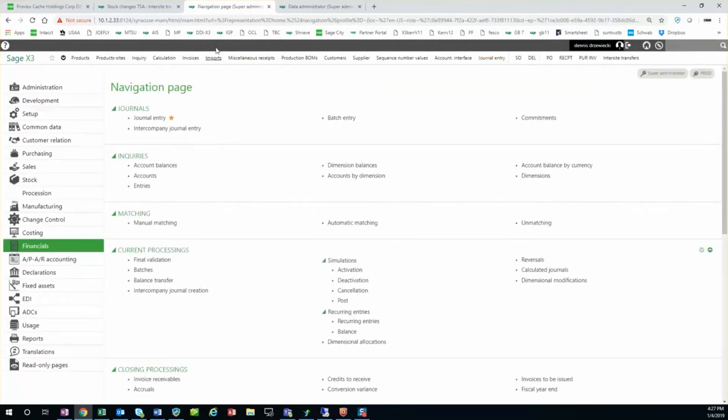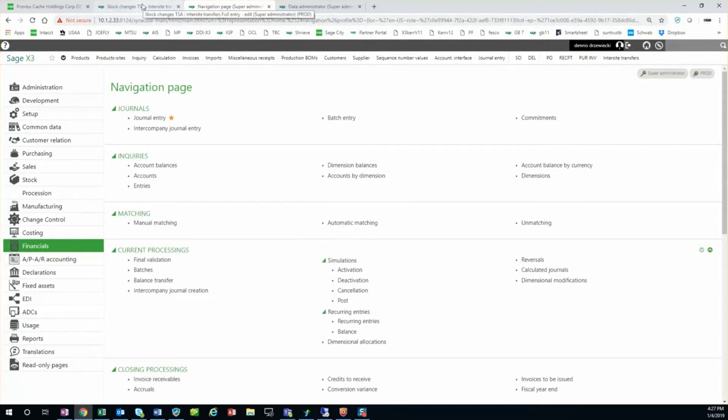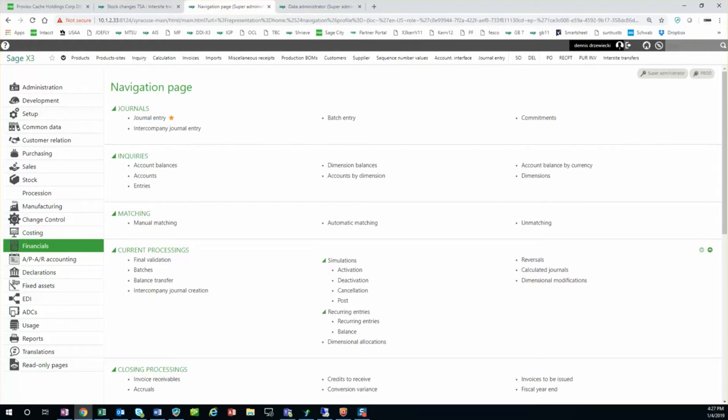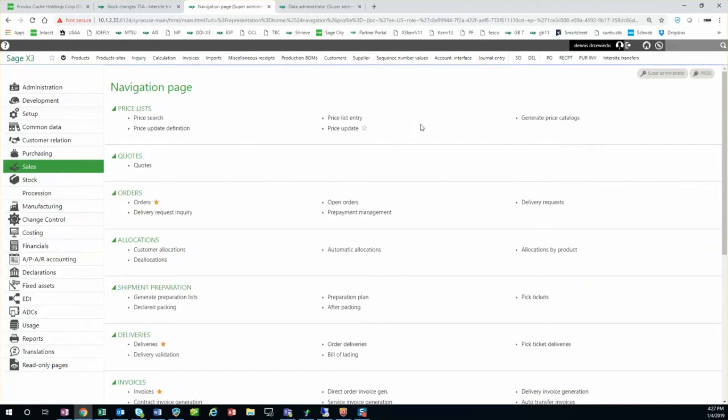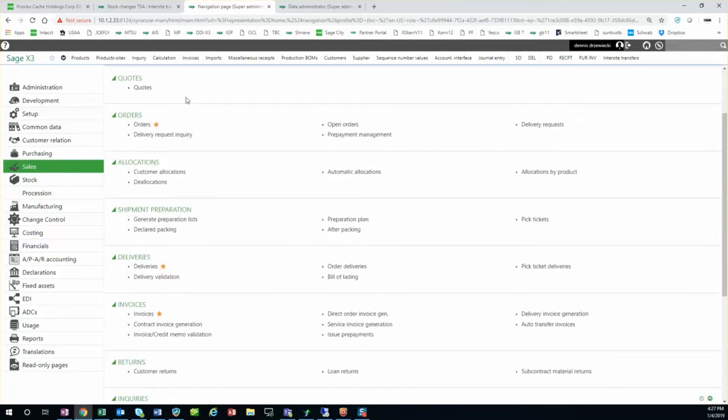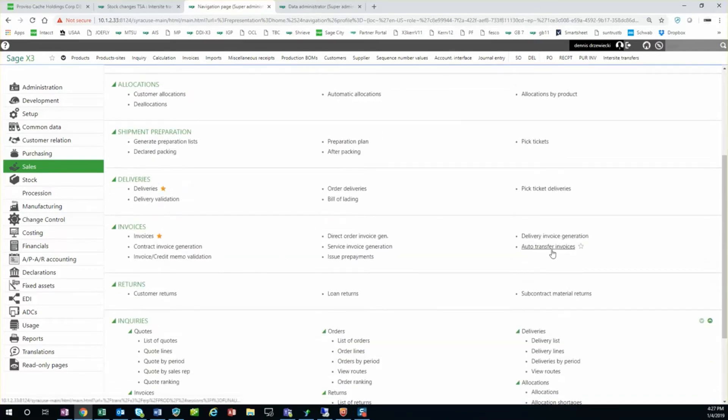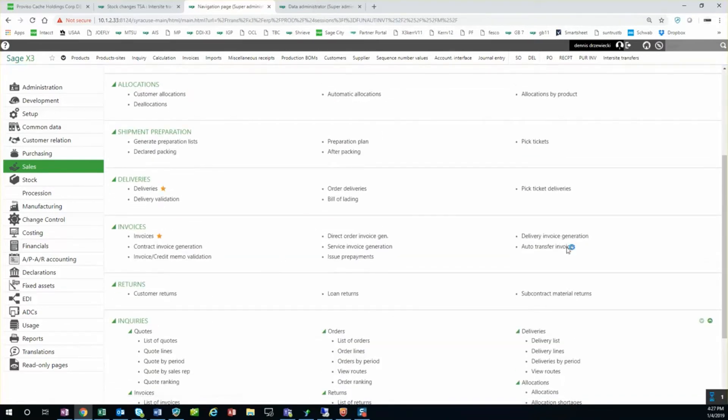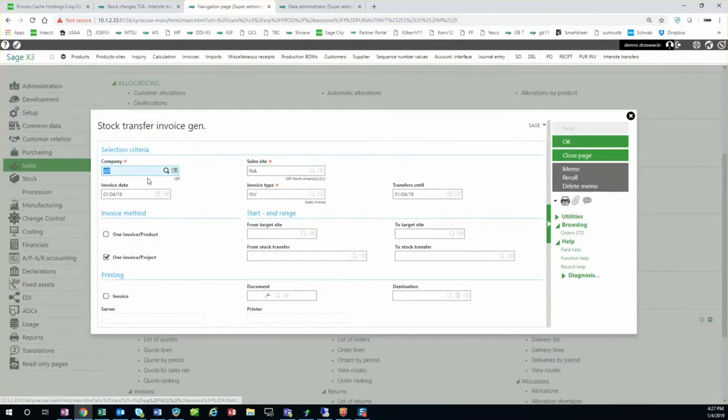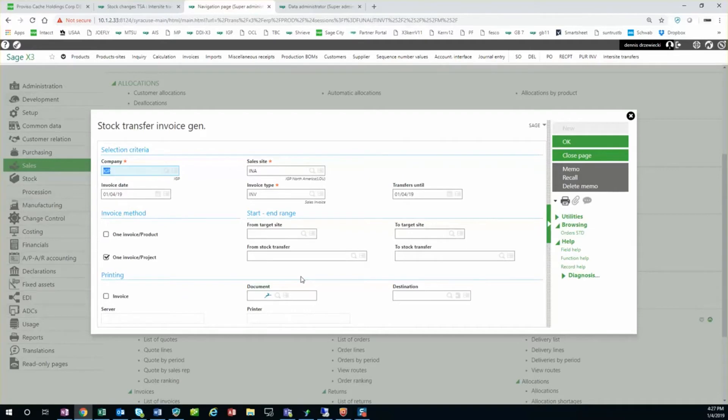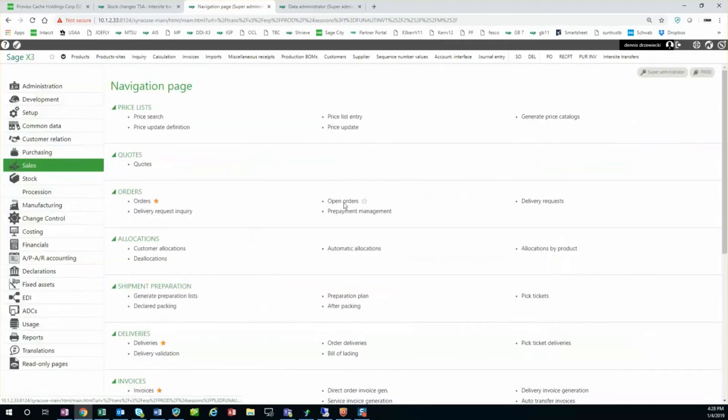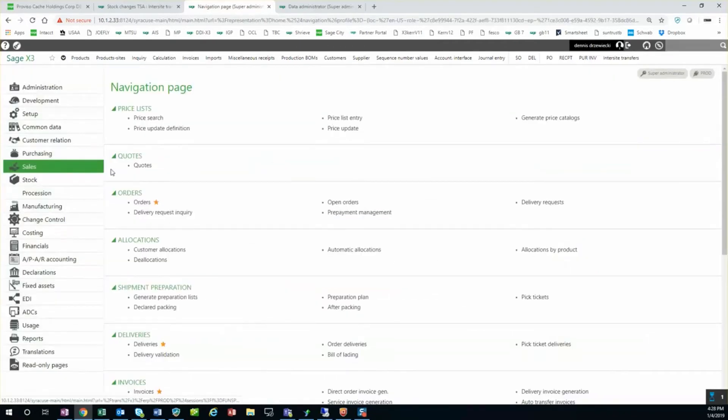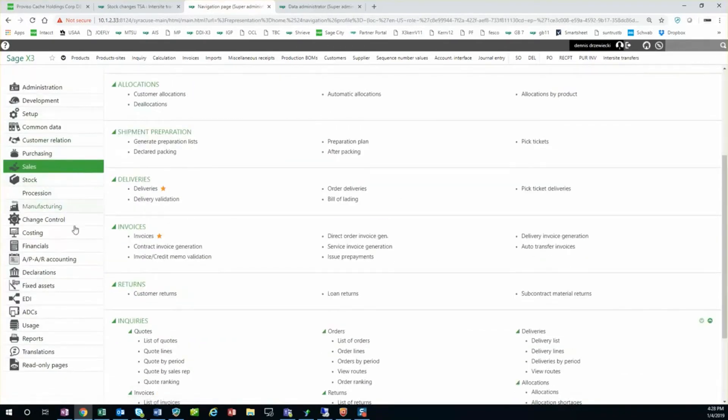Okay, so the next step in the process is we have a recurring task set up to generate the sales invoice. The function in X3 to do this, there is a dedicated function under sales module, invoices, auto transfer invoices. This function is designed just to create invoices for stock transfers that are intercompany. But this is a manual step I don't want the customer to have to run, so I created a recurring task that calls this function.